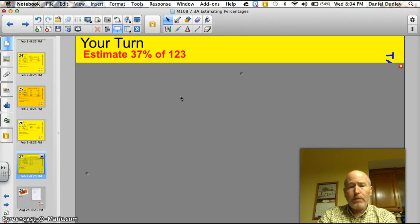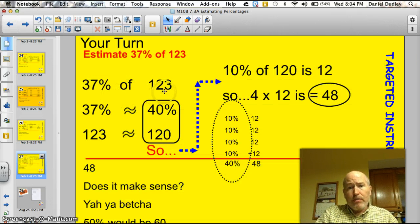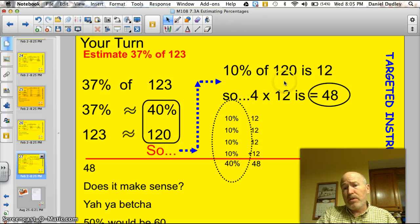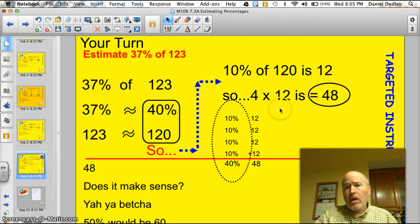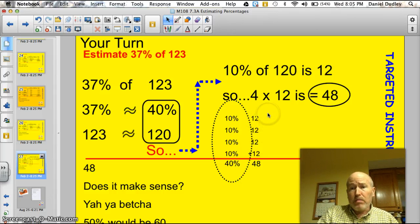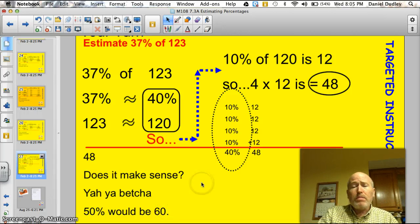Here's one that's a little more challenging. Estimate 37% of 123. I rounded 37% to 40% and 123 to 120. So I need to find 40% of 120. 10% of 120 is 12; 4 times 12 is 48. My answer is 48. Here's 10% is 12, four times over, for a total of 40% being 48. You don't always have to do all that labor — sometimes you can just say 10% of 120 is 12, and 4 times 12 gives you 40%, which is 48. Does it make sense? 50% would be 60, so 40% being 48 makes sense.